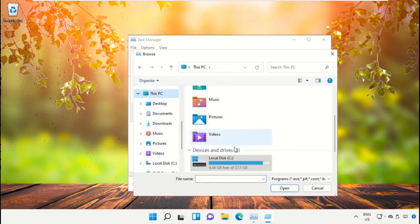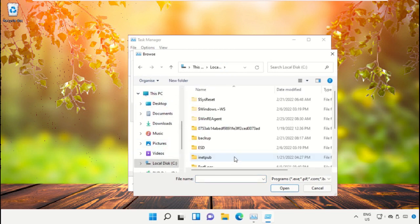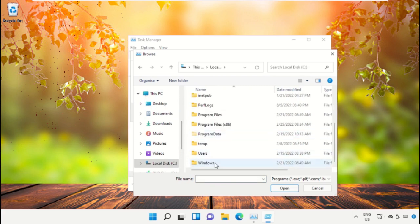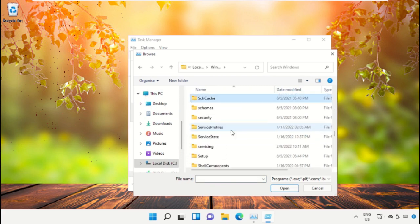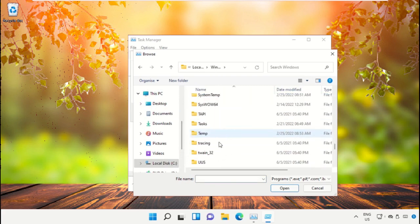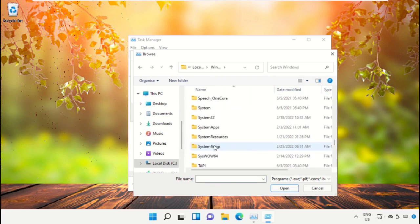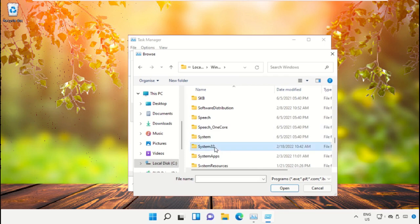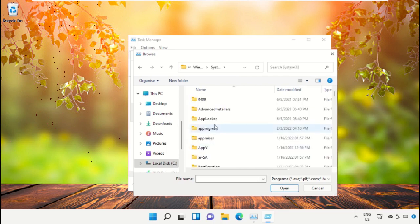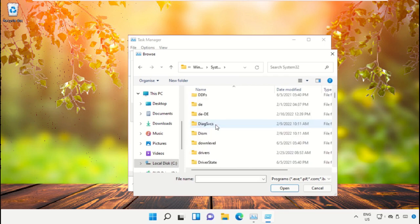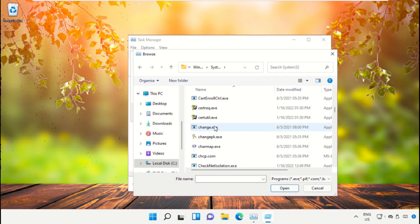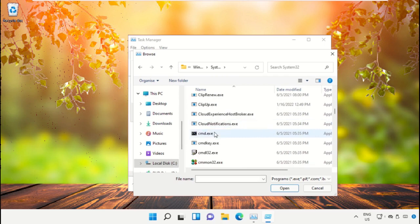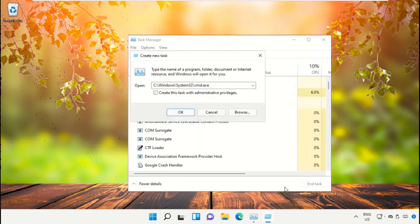Then click on this PC, just scroll down and open C Drive, then open Windows folder, then open this folder. After that scroll down and select CMD file and click on Open. Now check this box and then click on Open.